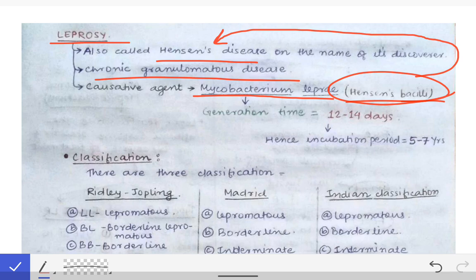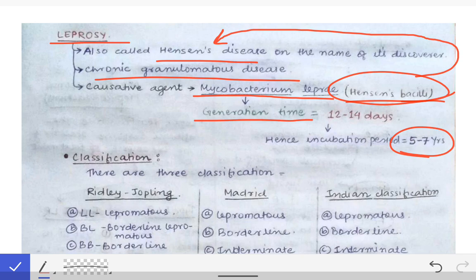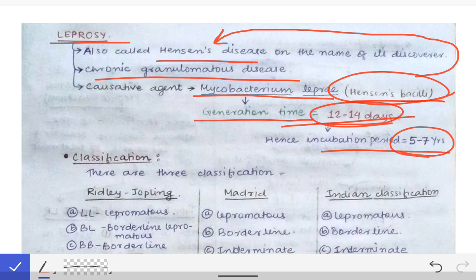The incubation period of leprosy is very long — five to seven years. This is because the incubation period of a pathogen depends on its generation time. Mycobacterium tuberculosis has a very short generation time giving a short incubation period, but Mycobacterium leprae has a generation time of about 12 to 14 days, hence its very long incubation period of five to seven years.